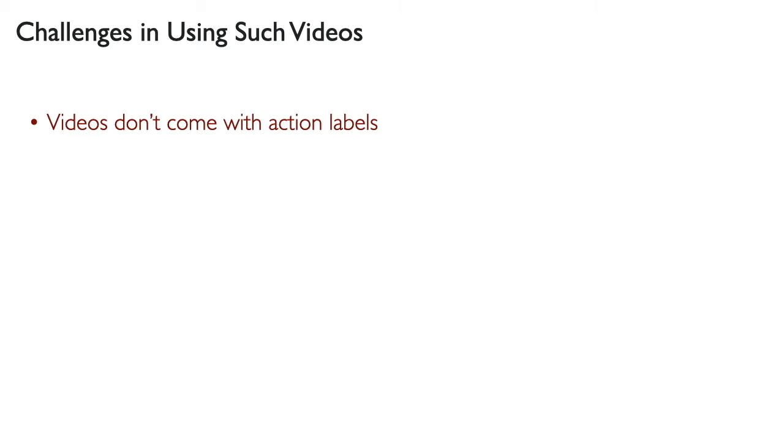Such use of videos presents three unique challenges that don't arise in standard learning from demonstration. Unlike robotic demonstrations, videos on the internet don't come with any action labels. This precludes learning from demonstration or imitation learning.